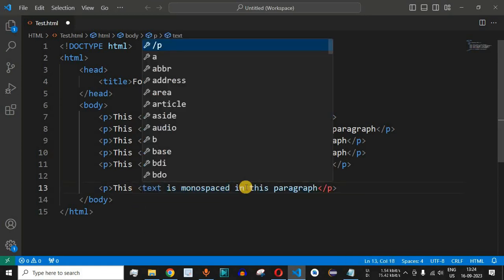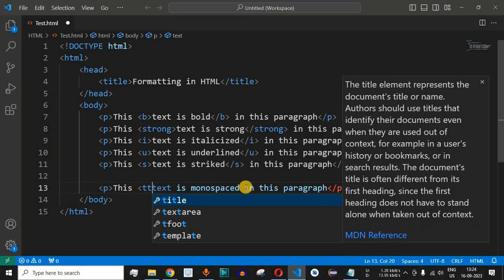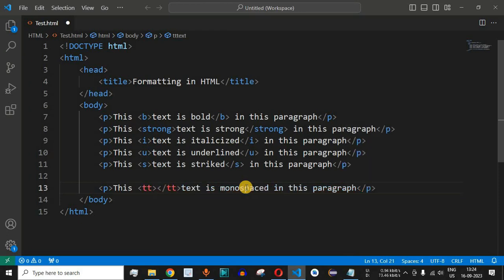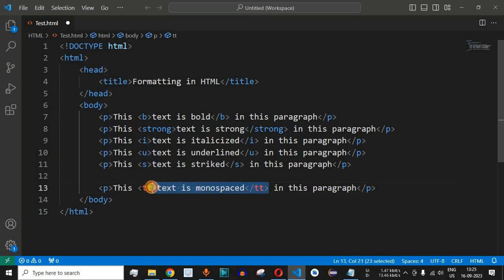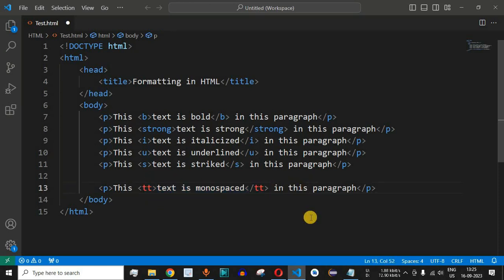We will simply have the less than symbol and then we will say tt and then greater than symbol. Let me cut this ending tag and paste it after this monospaced word. So we have enclosed this text is monospaced within this tt tag that is the start tag and the end tag.